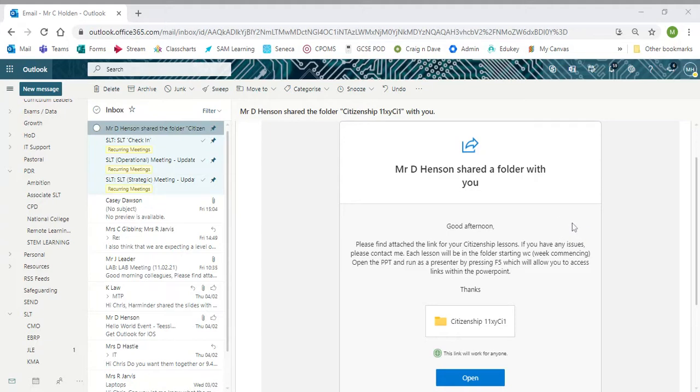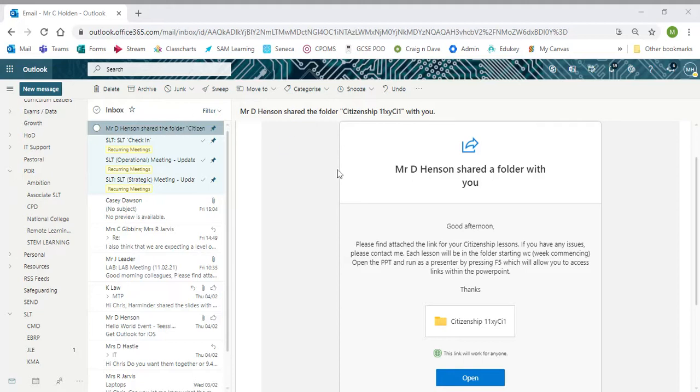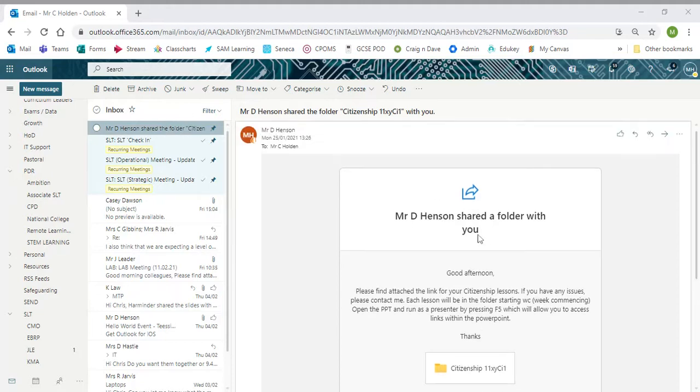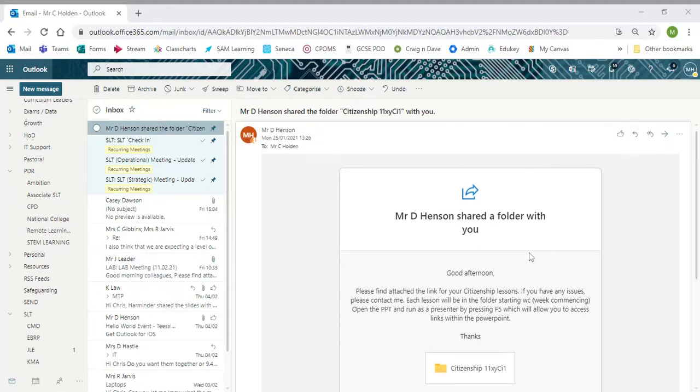The first thing to do is make sure you get hold of one of the emails that you should have pinned to the top of your inbox, which contains the link to the shared folder.